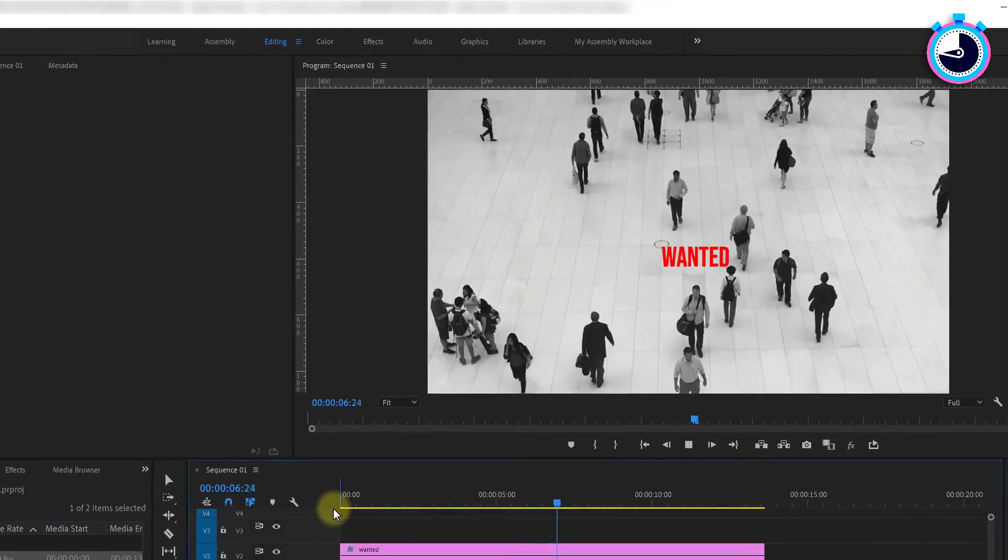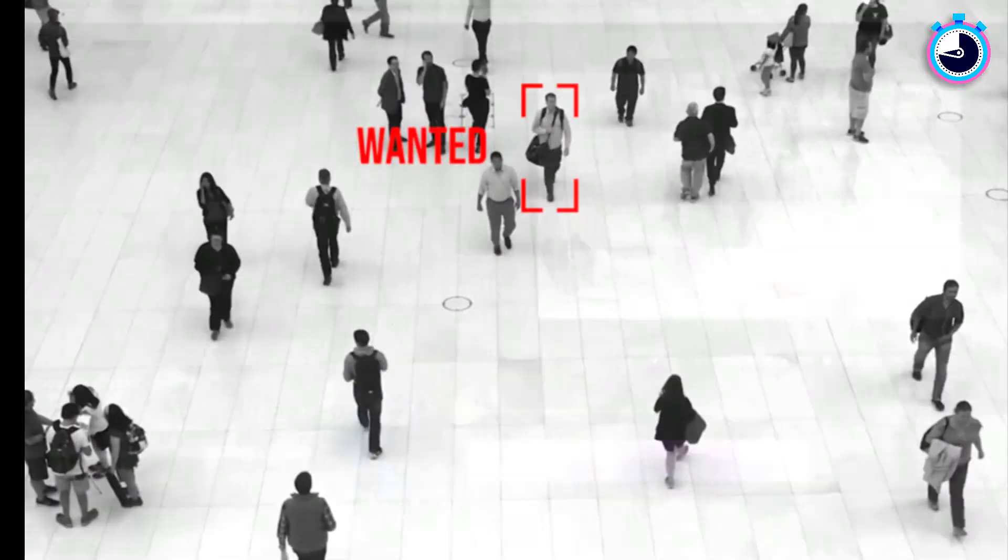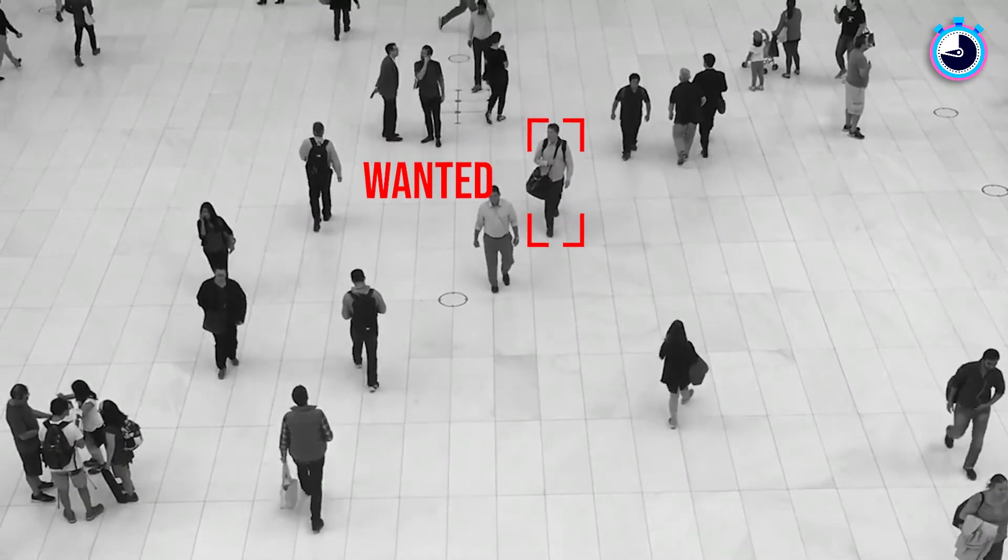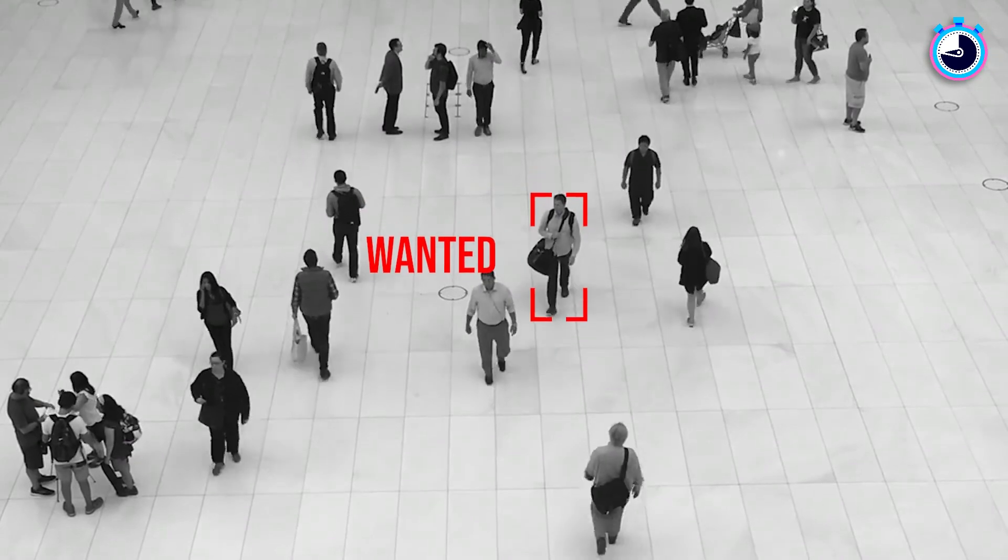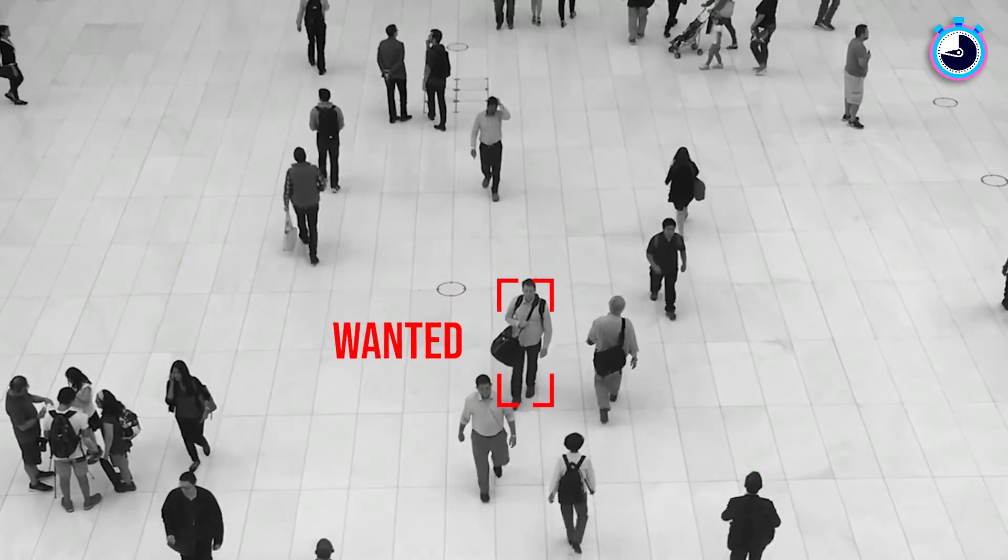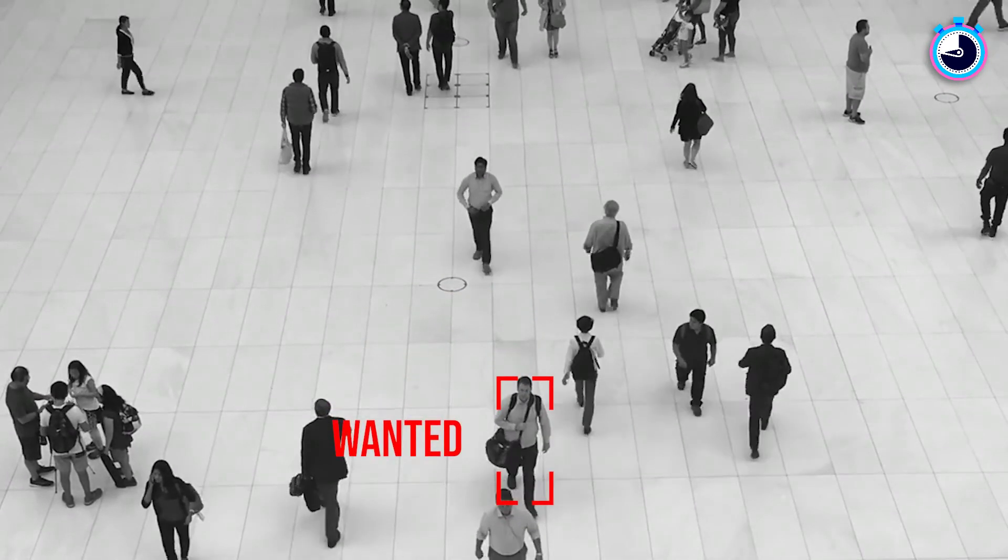And that's it. But let's say you want to offset your text to the left of your subject with a cool security tracking bounding box like this example, then check out this video.